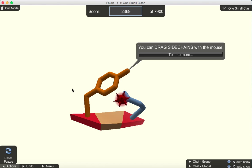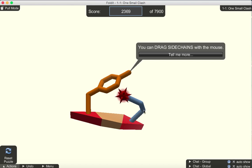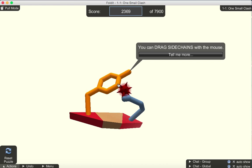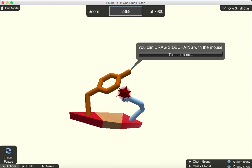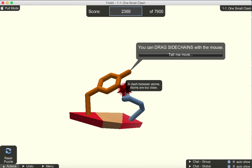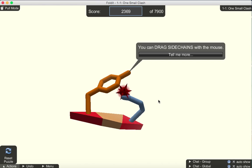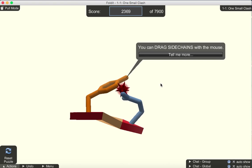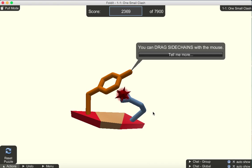In this very first puzzle, what you'll need to do is drag the side chains and rotate them, giving the protein a different shape. And the goal here is to remove the clash created because these two side chains are too close to each other. This is also known as a steric clash. They're basically on top of each other.